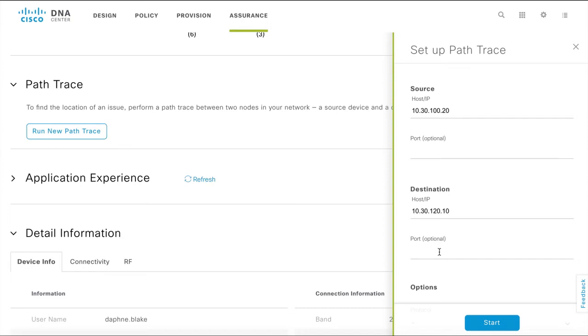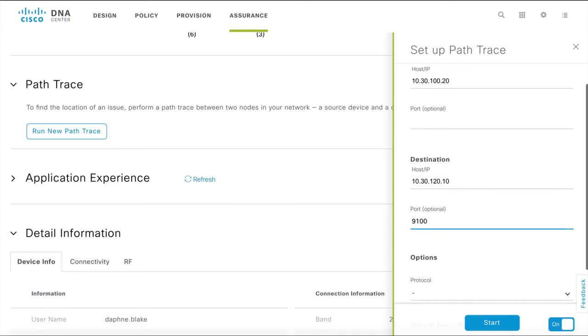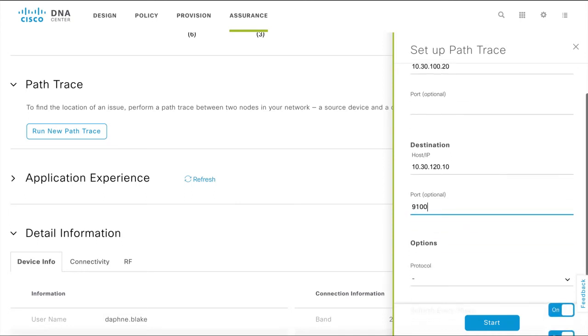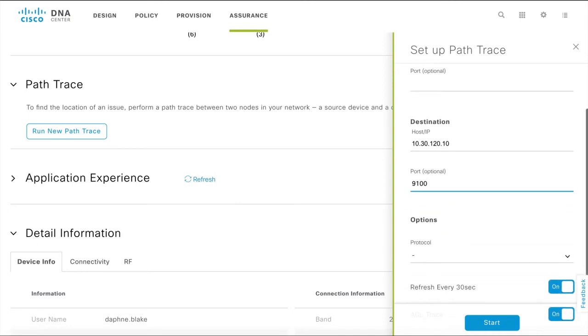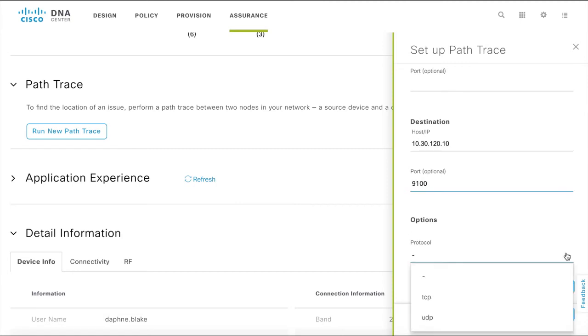You can add the destination port details, which helps in identifying the specific network path that packets will be forwarded. If you want to specify the protocol that will be used to establish the PathTrace, choose from the options in the drop-down.